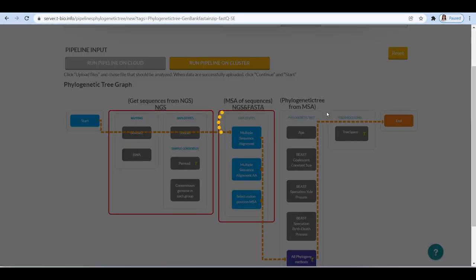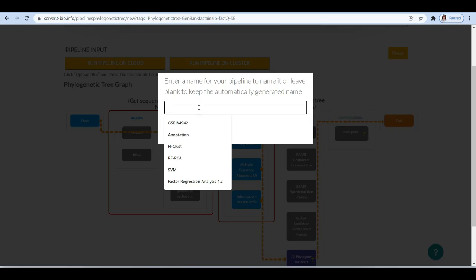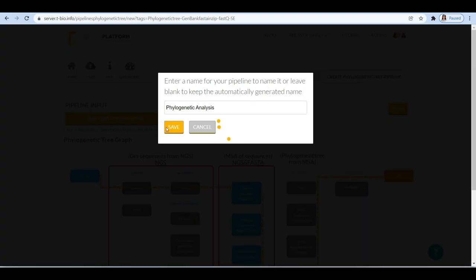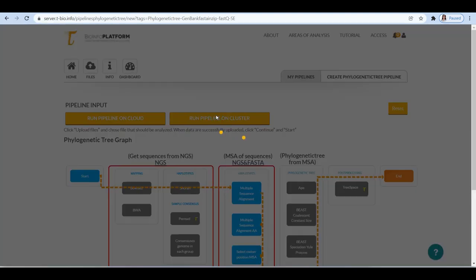Now click on the end to complete the phylogenetic analysis. Give a name to your pipeline and click on run and cluster. You will be able to view your outputs in a while.